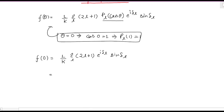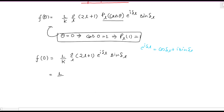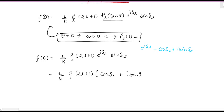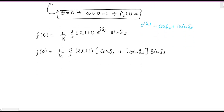By Euler's identity, you can write e^(i·δ_l) as cos(δ_l) + i·sin(δ_l). So replacing this in the expression, you will have f(0) = 1/k · summation over l of (2l + 1) times [cos(δ_l) + i·sin(δ_l)] times sin(δ_l).